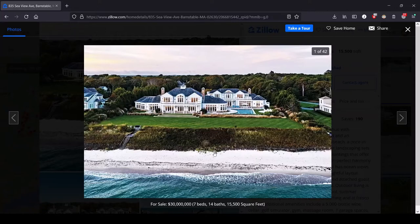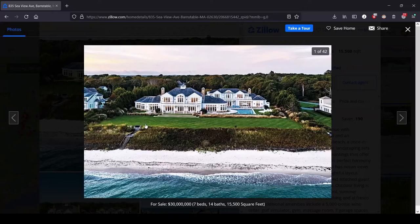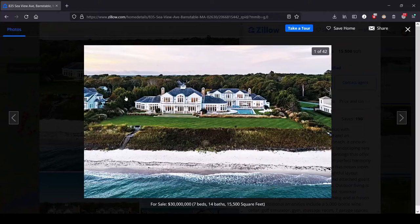But alas, we are in Barnstable, which I've never heard of, and we've got this really ridiculous looking mansion here for 30 million dollars, seven beds, 14 baths. We're still seeing those East Coast prices. Here we are on the coast, we got some stairs down to the beach, so we've got some protection against the impending rising sea levels, always nice to have.